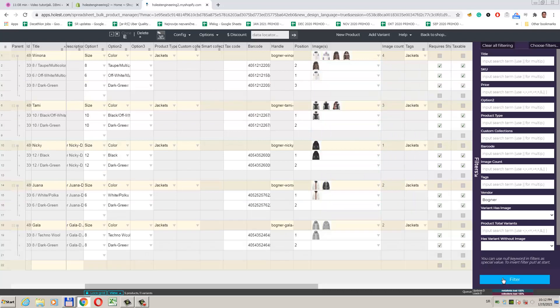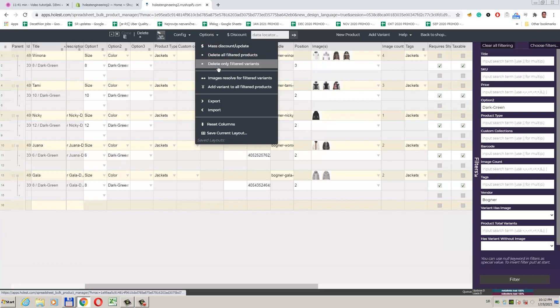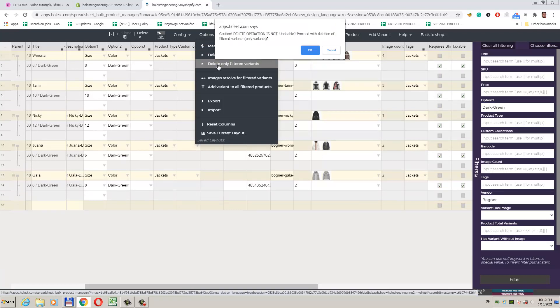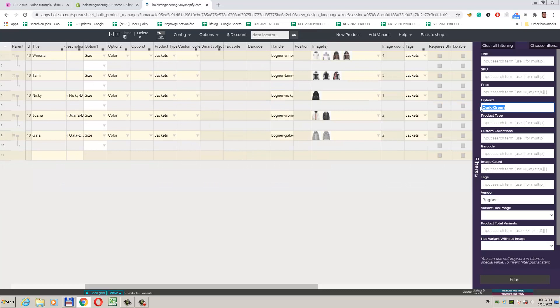We can also remove variants from products if we want. We can filter them out like we have now for dark green of vendor Bogner, and use the option, options, delete only filtered variant. We see now our variants are removed.